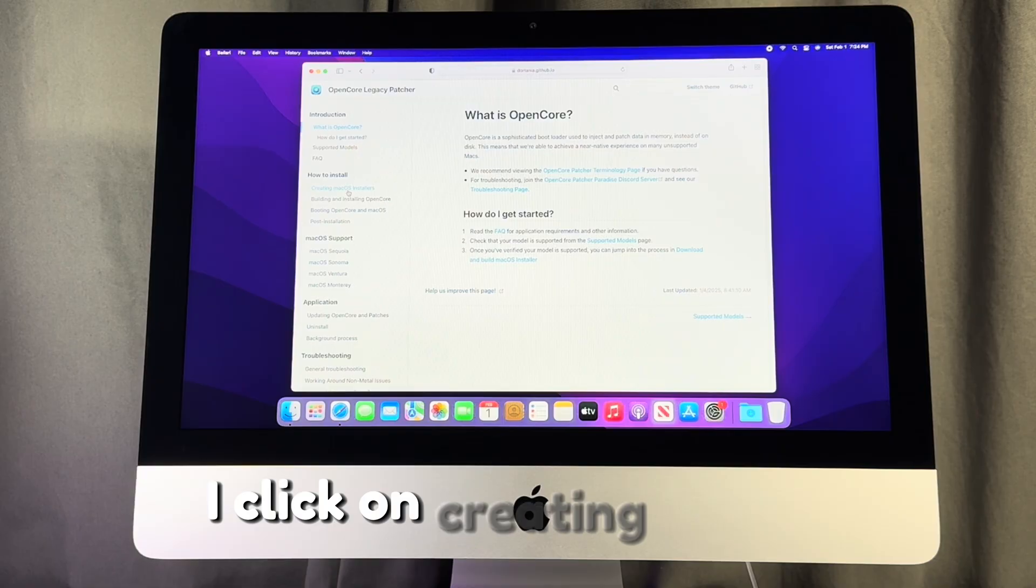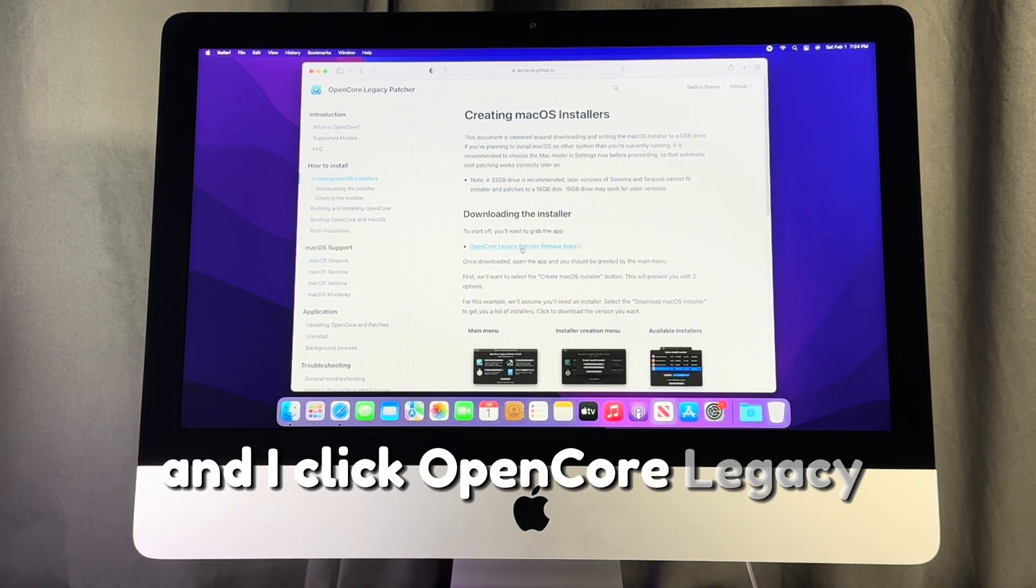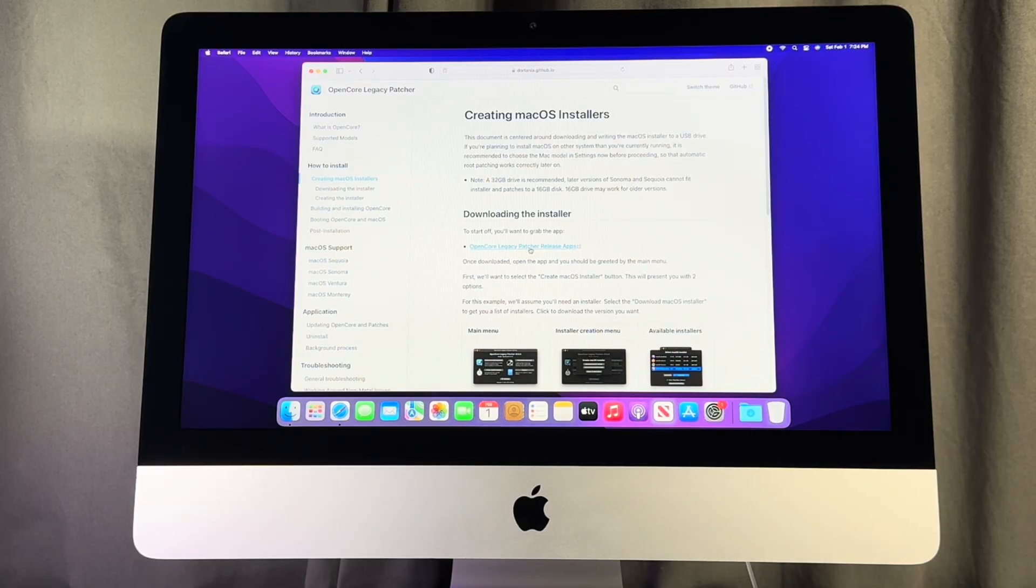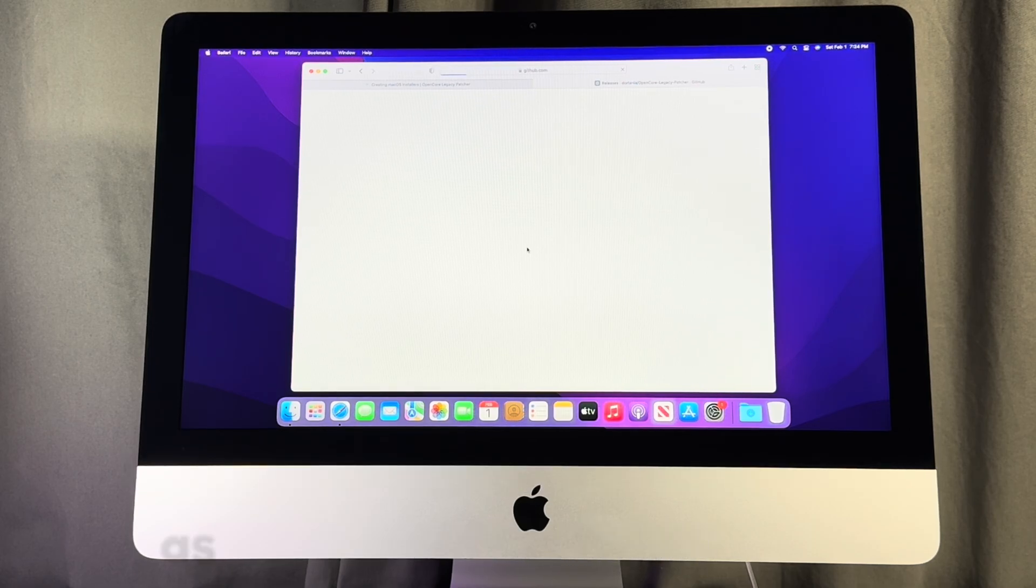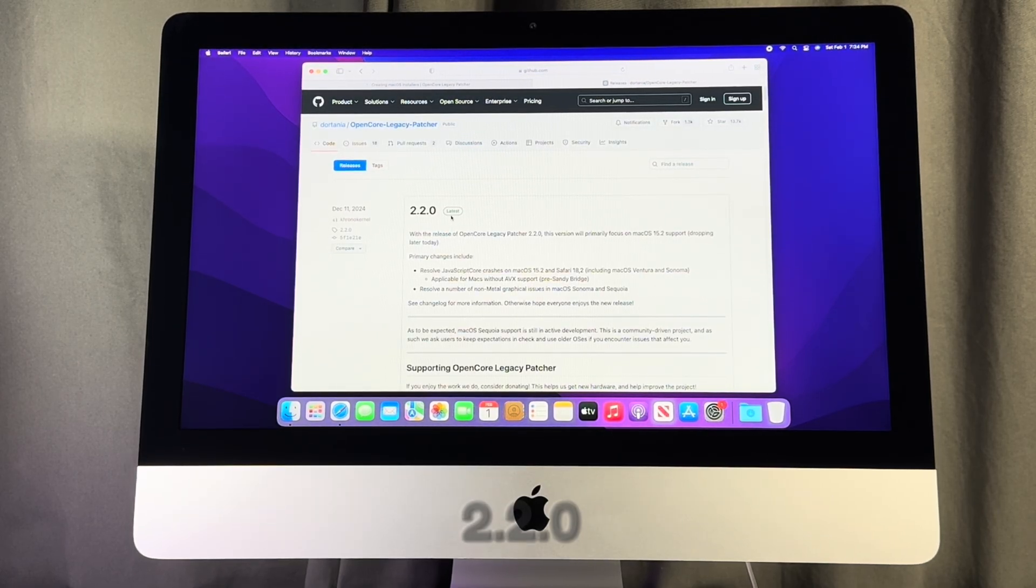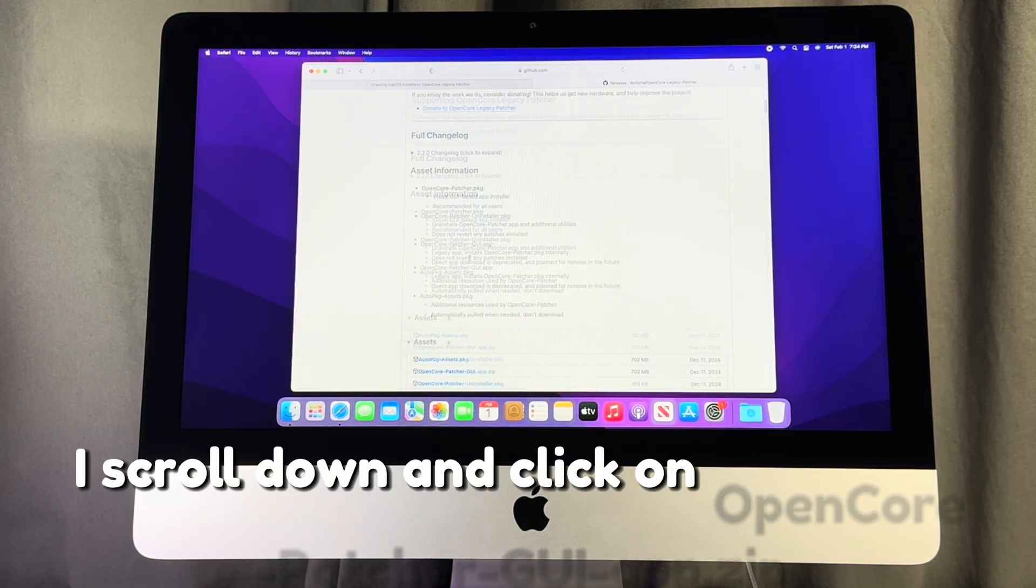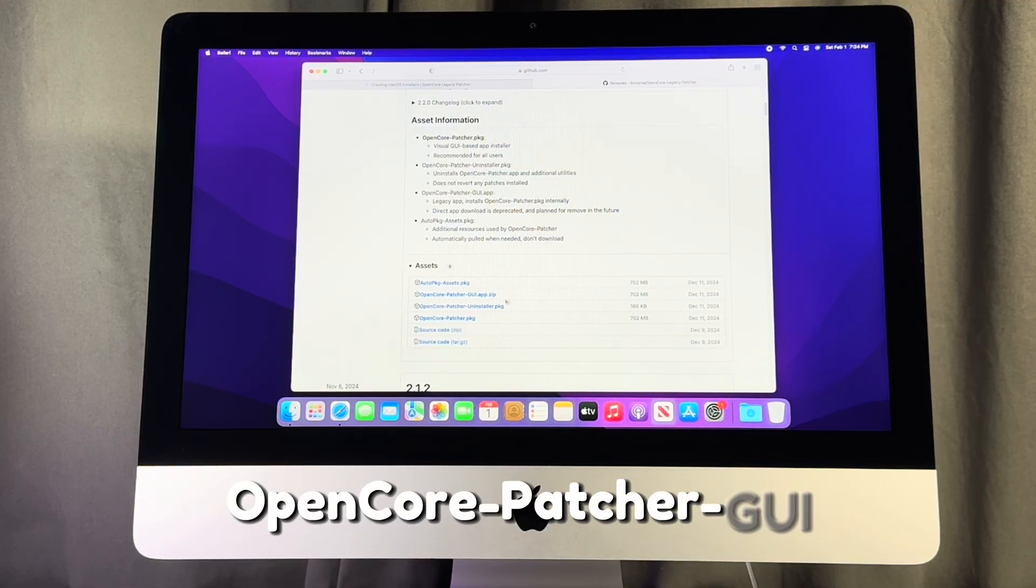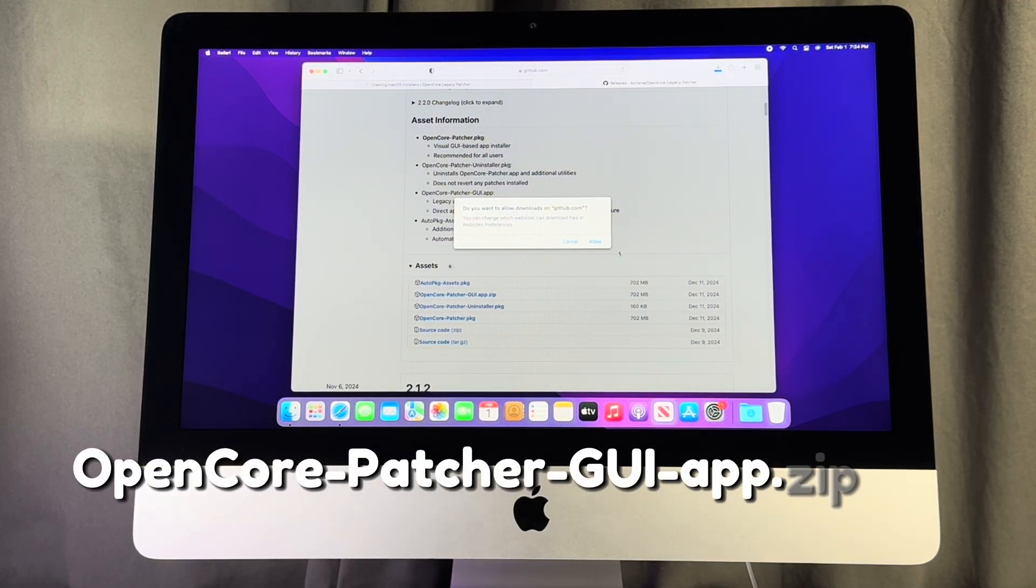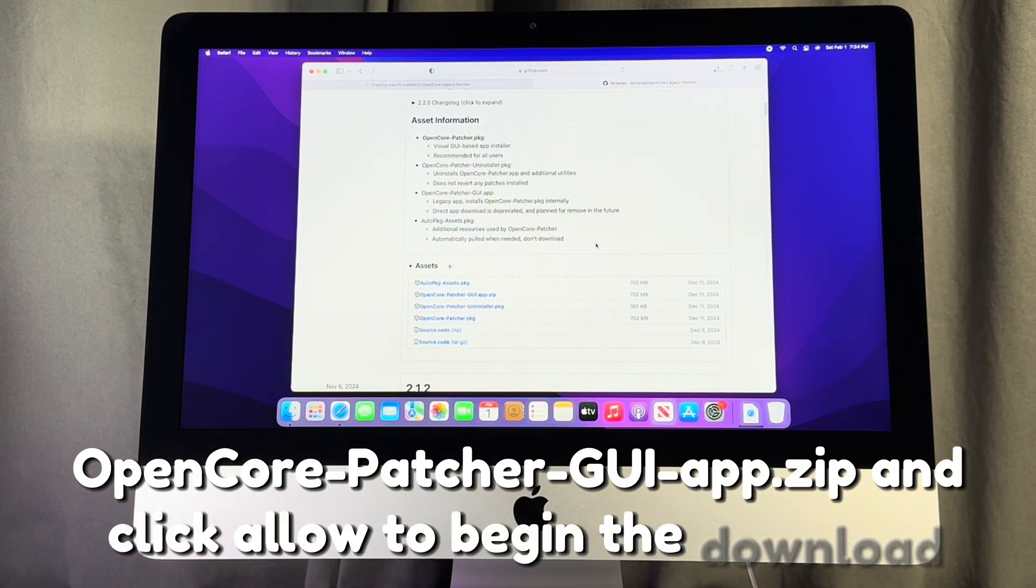I click on creating macOS installers and I click Open Core Legacy Patcher release apps. The latest version of Open Core Legacy Patcher as at the time of this video is 2.2.0. I scroll down and click on OpenCore-Patcher-GUI.app.zip and click allow to begin the download.